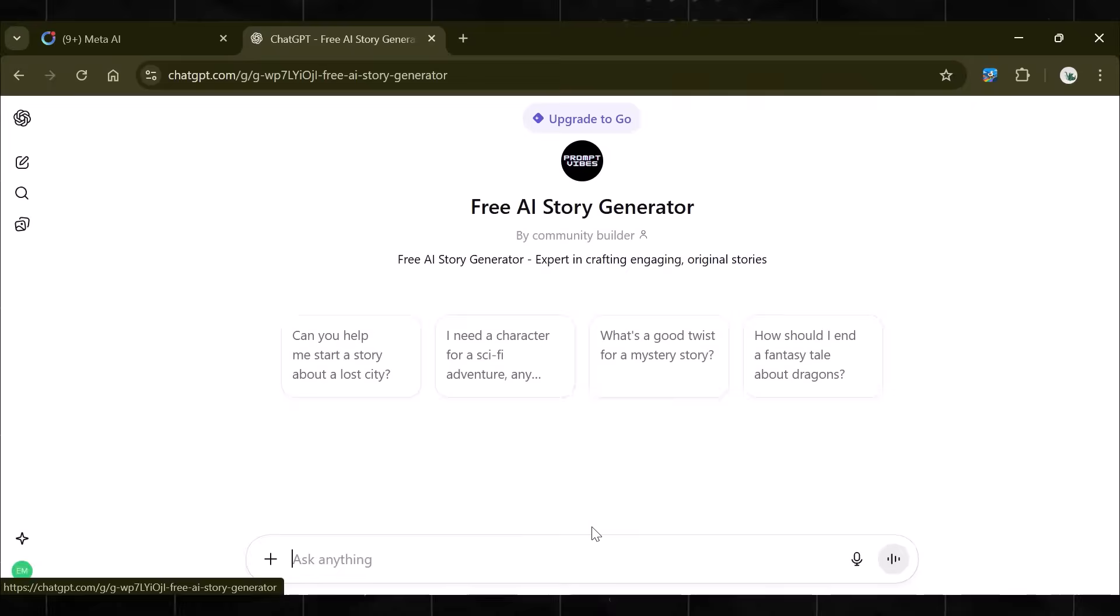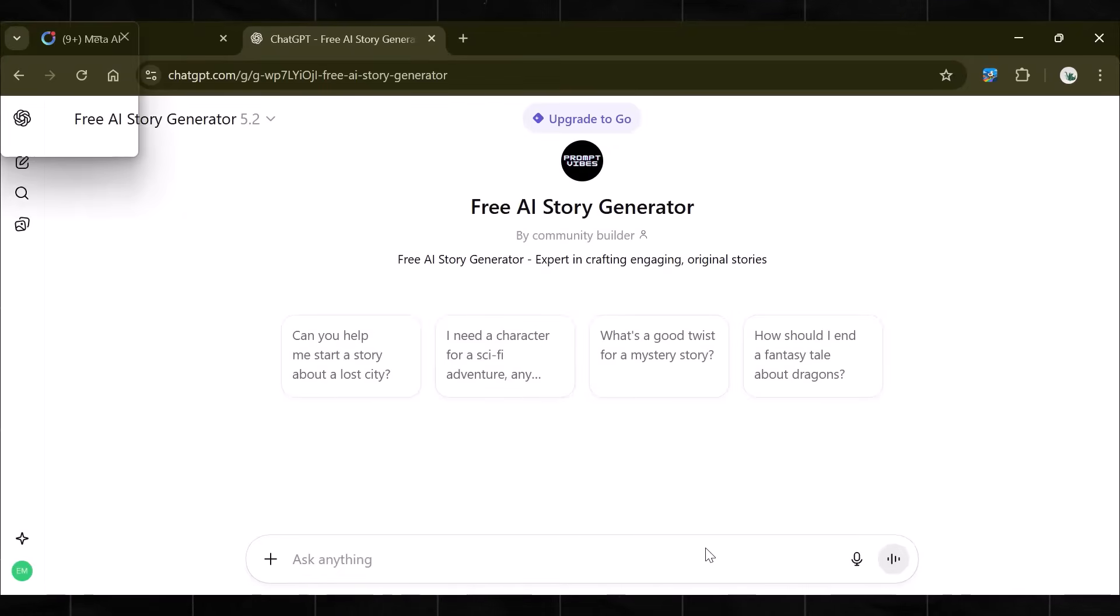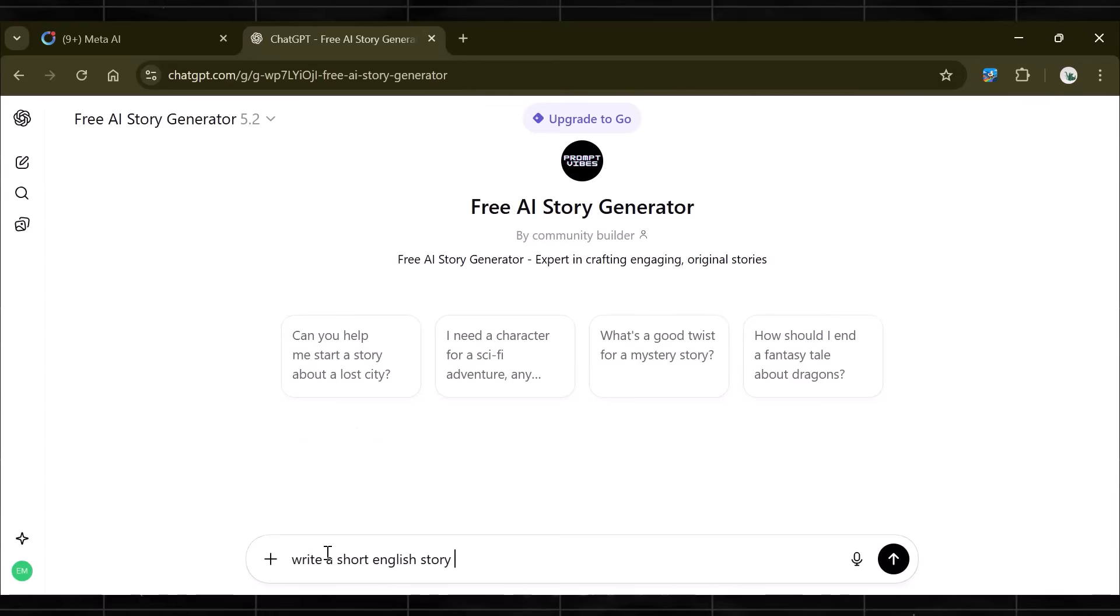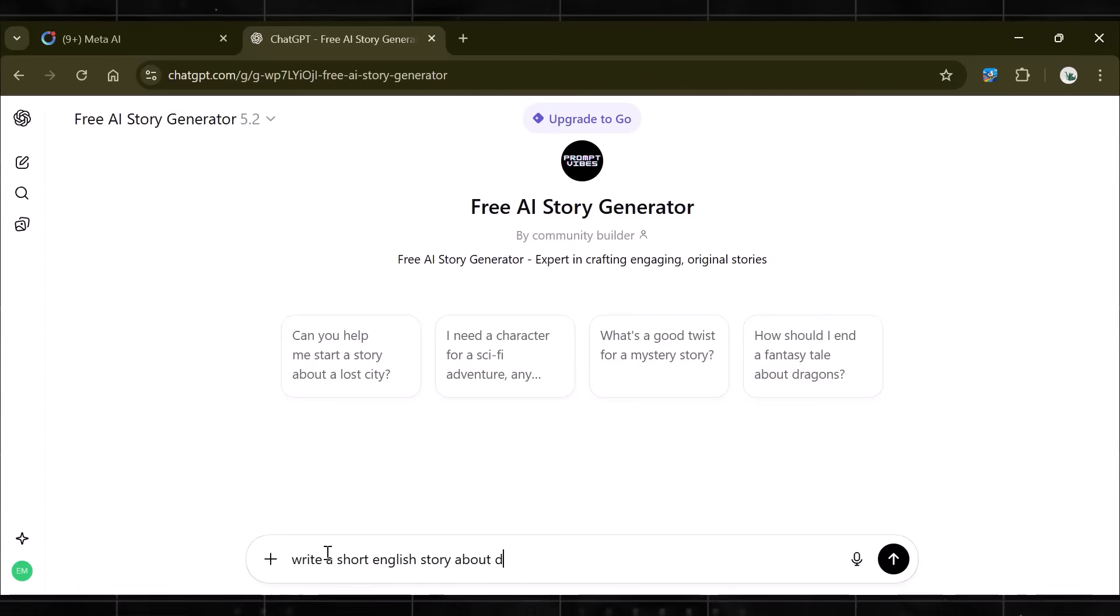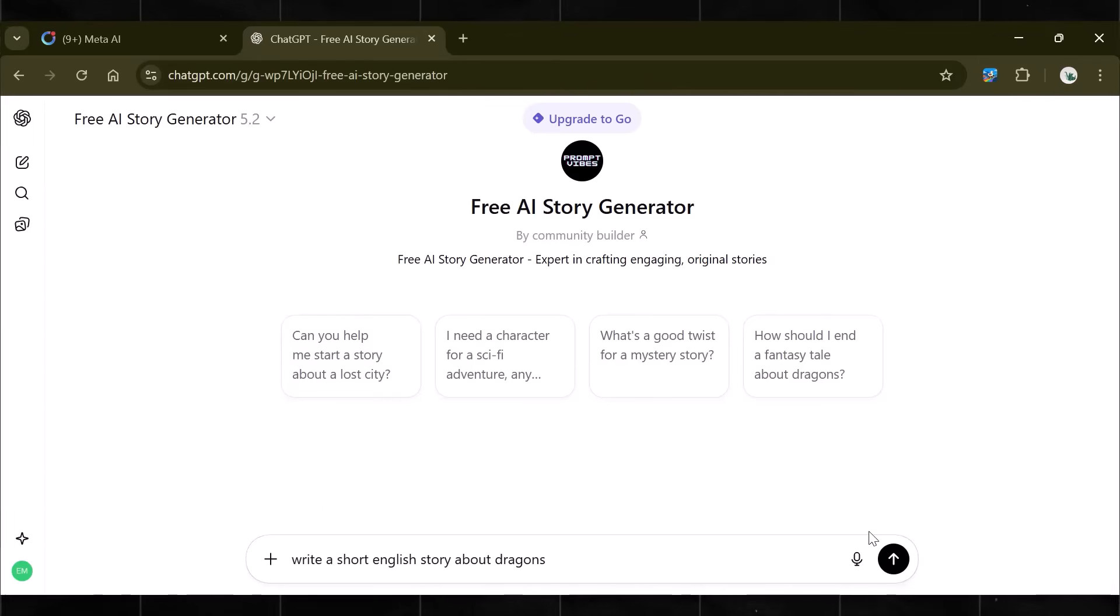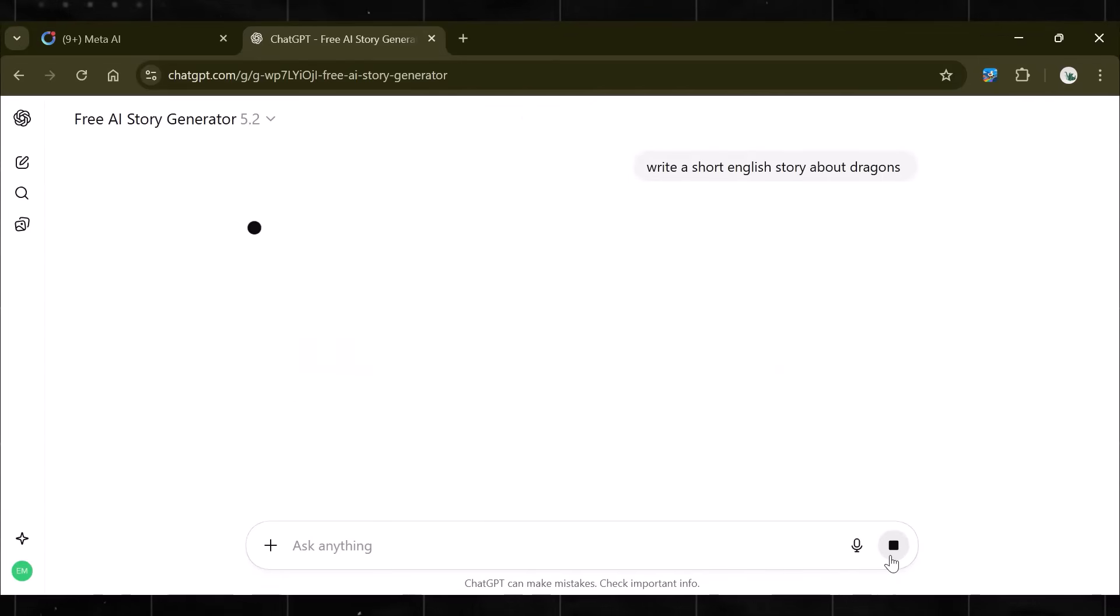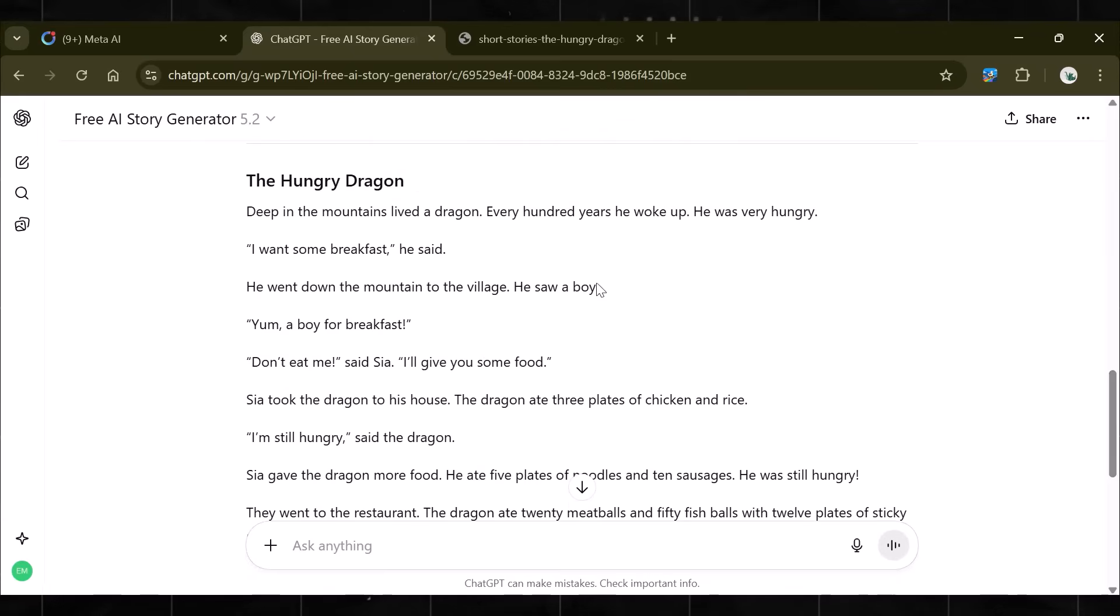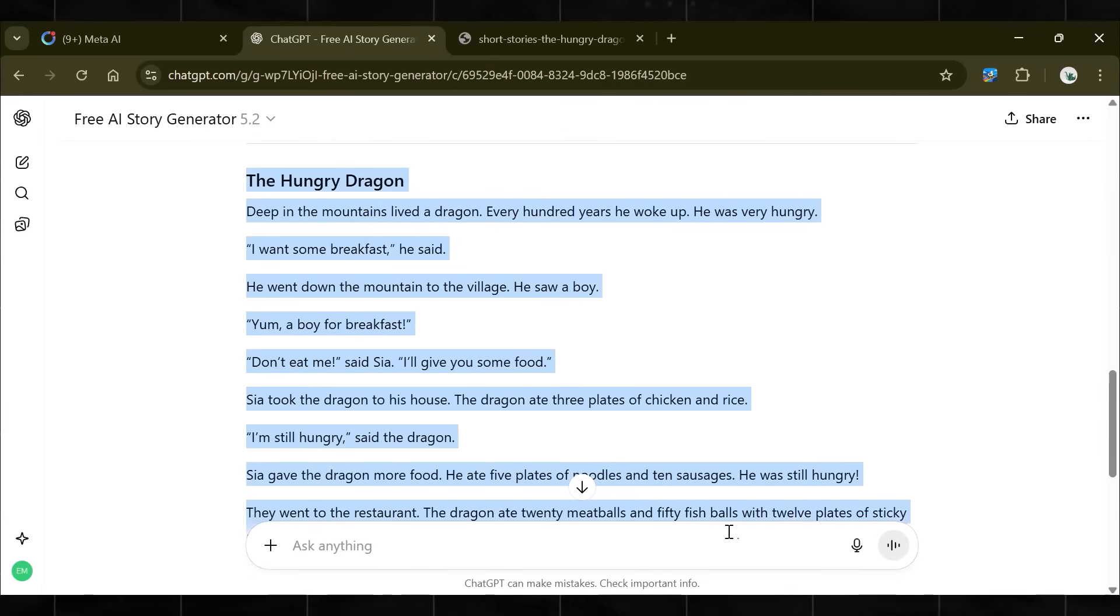This is a specially designed GPT that helps you create attention-grabbing AI animated stories. Now, simply ask it to generate a short English story about dragons or a character you prefer. You can also generate the story around any moral, emotional, or psychological theme.